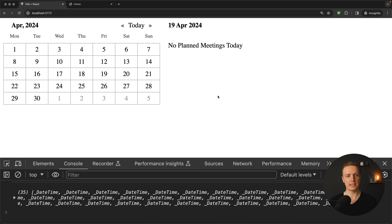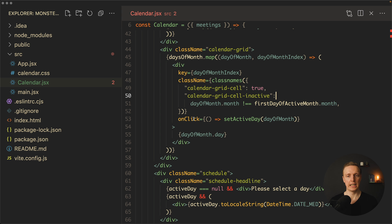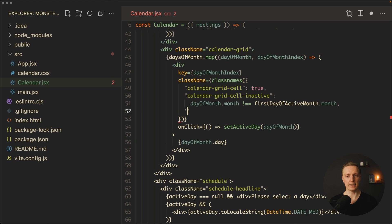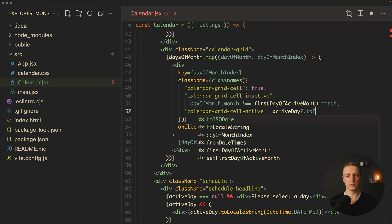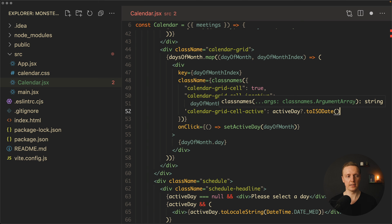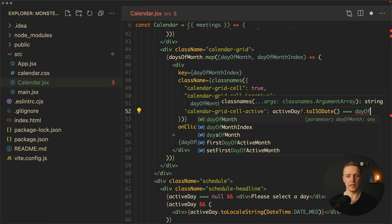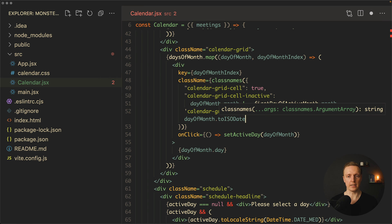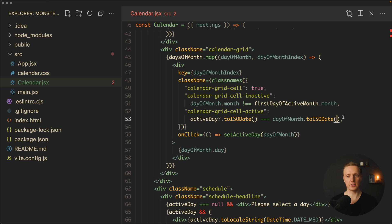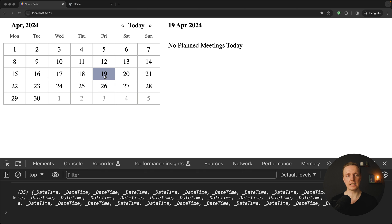Reloading the page, we can see the out-of-month dates are now grayed out because they don't belong to the current month. Clicking the 19th selects it and it is highlighted as active.